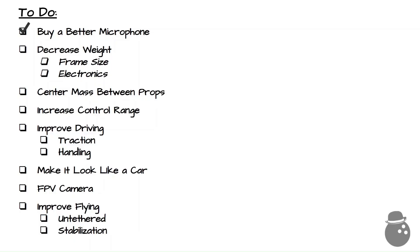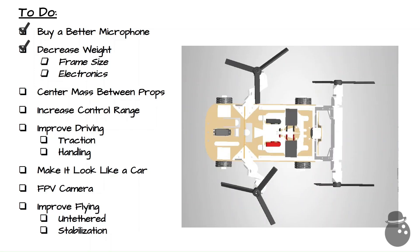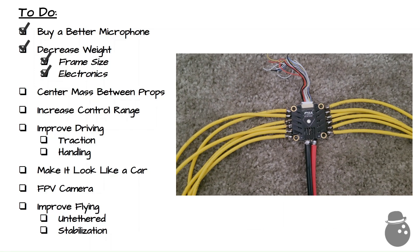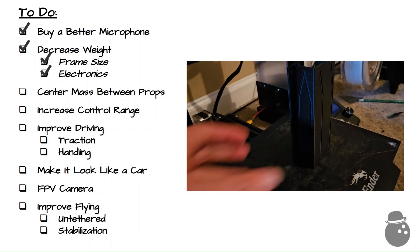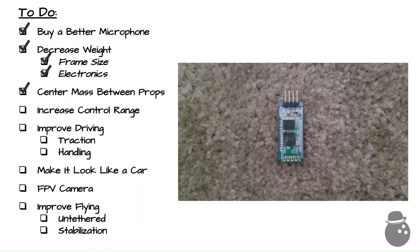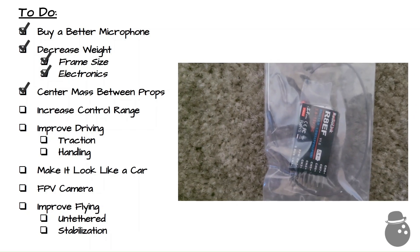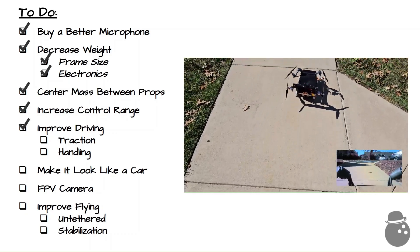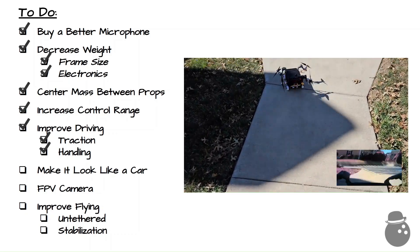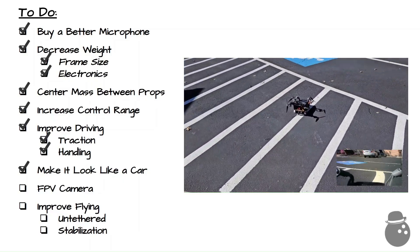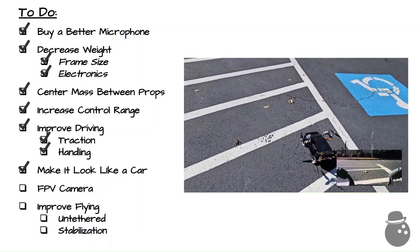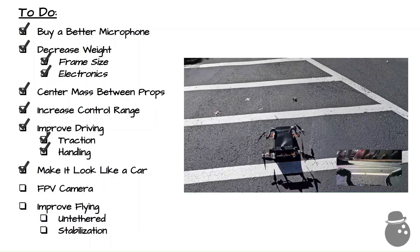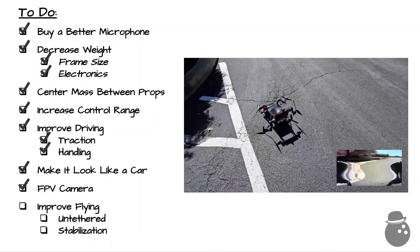Let's break down the progress so far. Weight decreased. Both frame size and electronics. Check. Mass centered between props. Check. Control range increased. Check. Driving improved. Check. Make it look more like a car. Check. FPV camera? I snuck it in there, and it's not great, but it's the lightest camera I could find, so check.